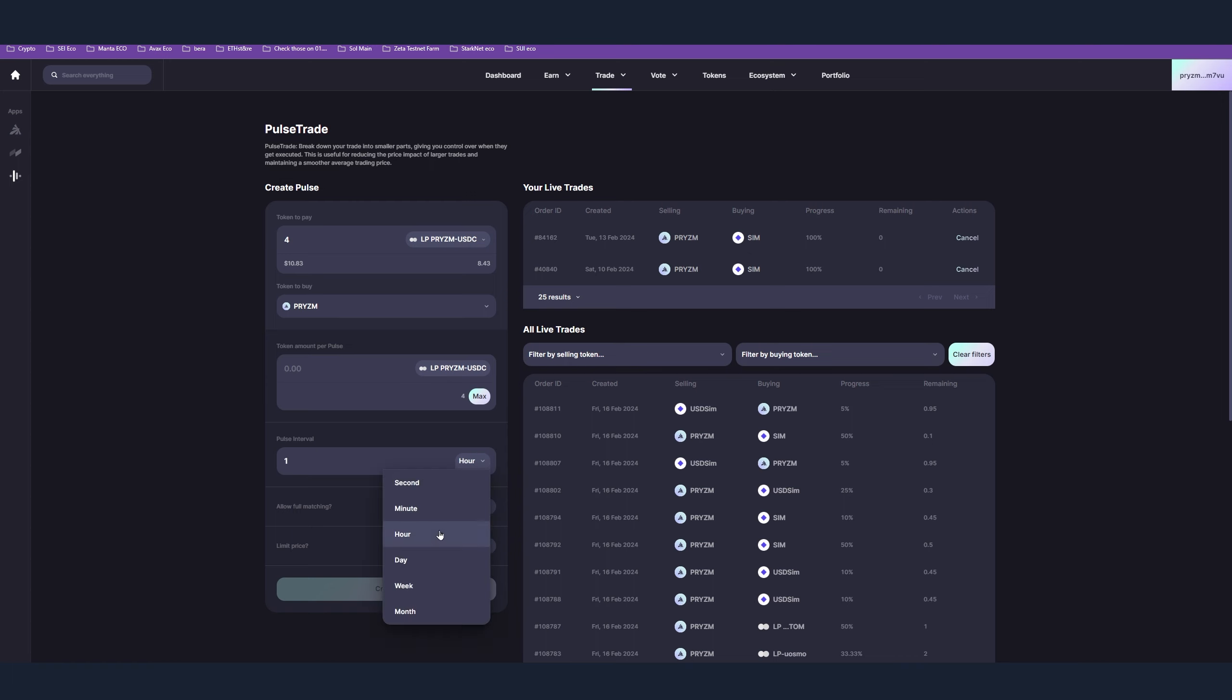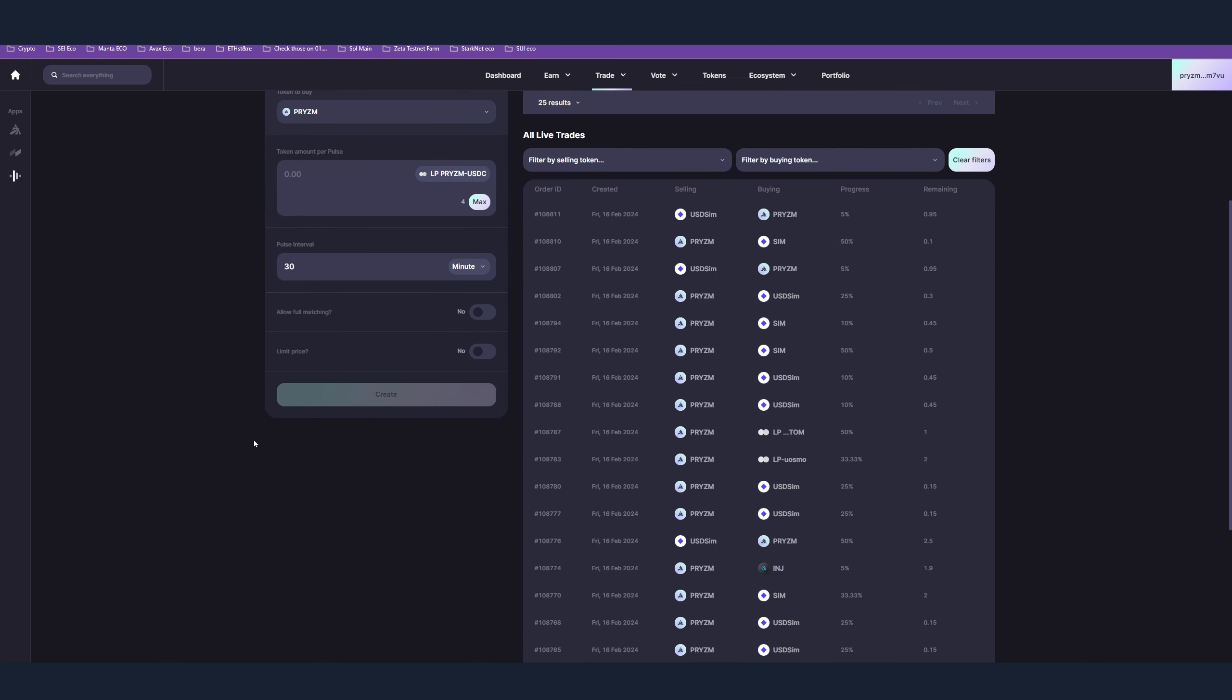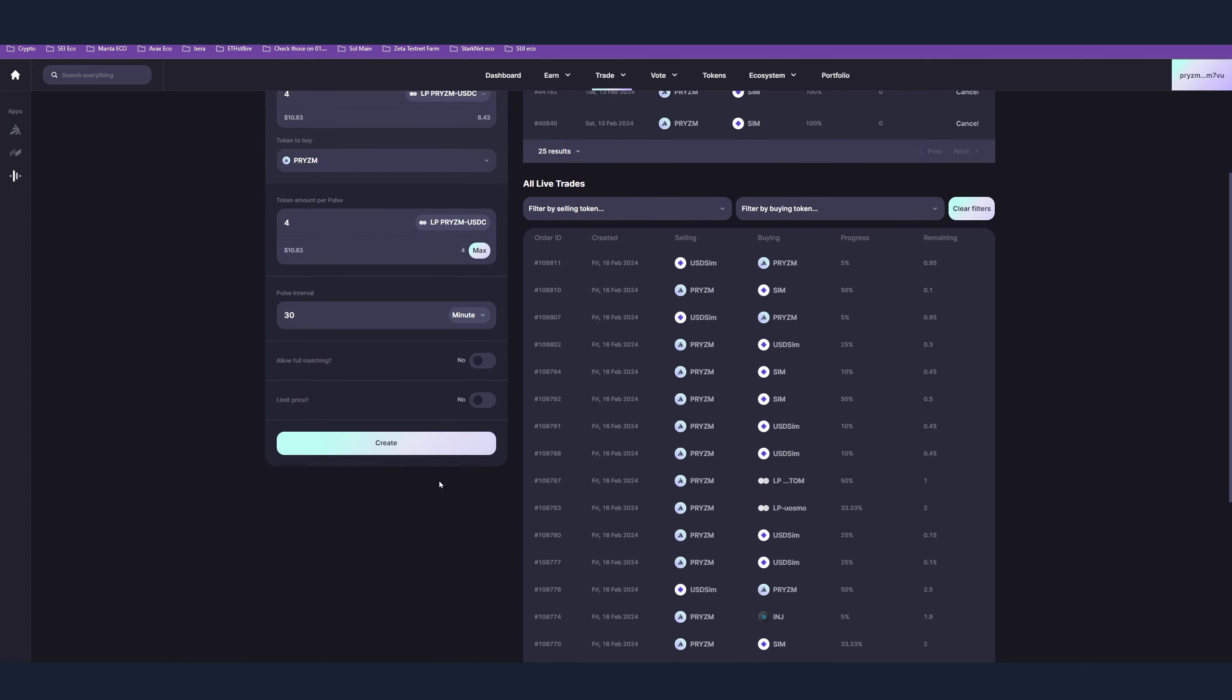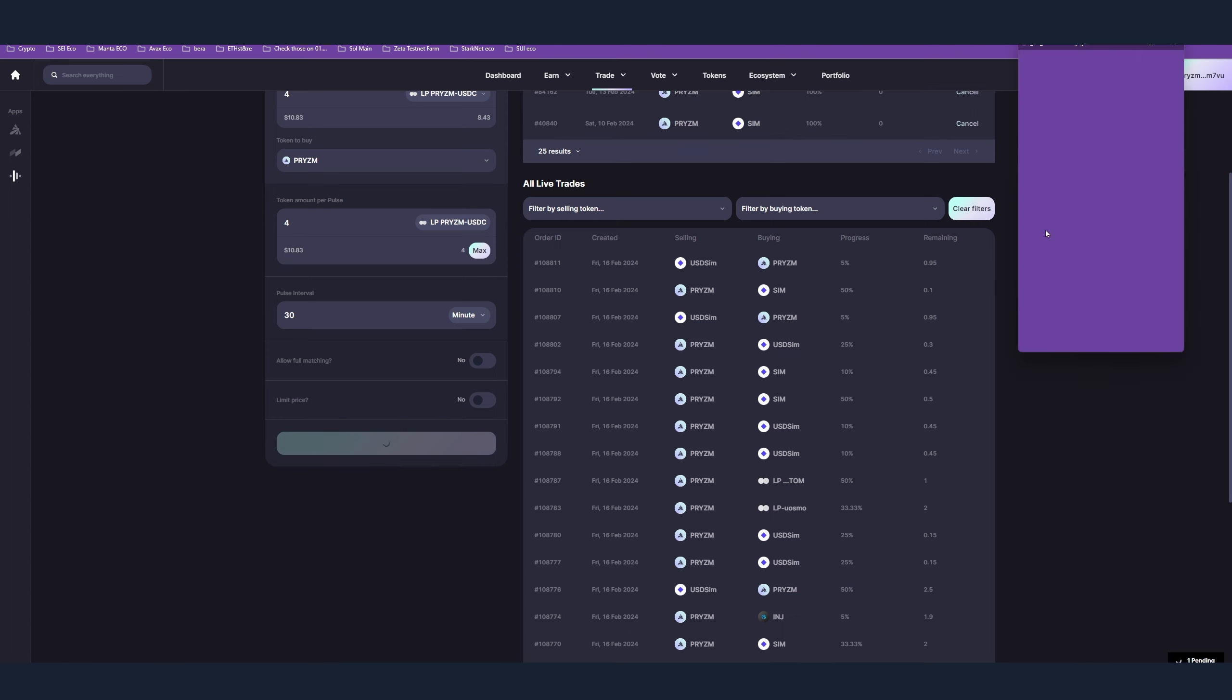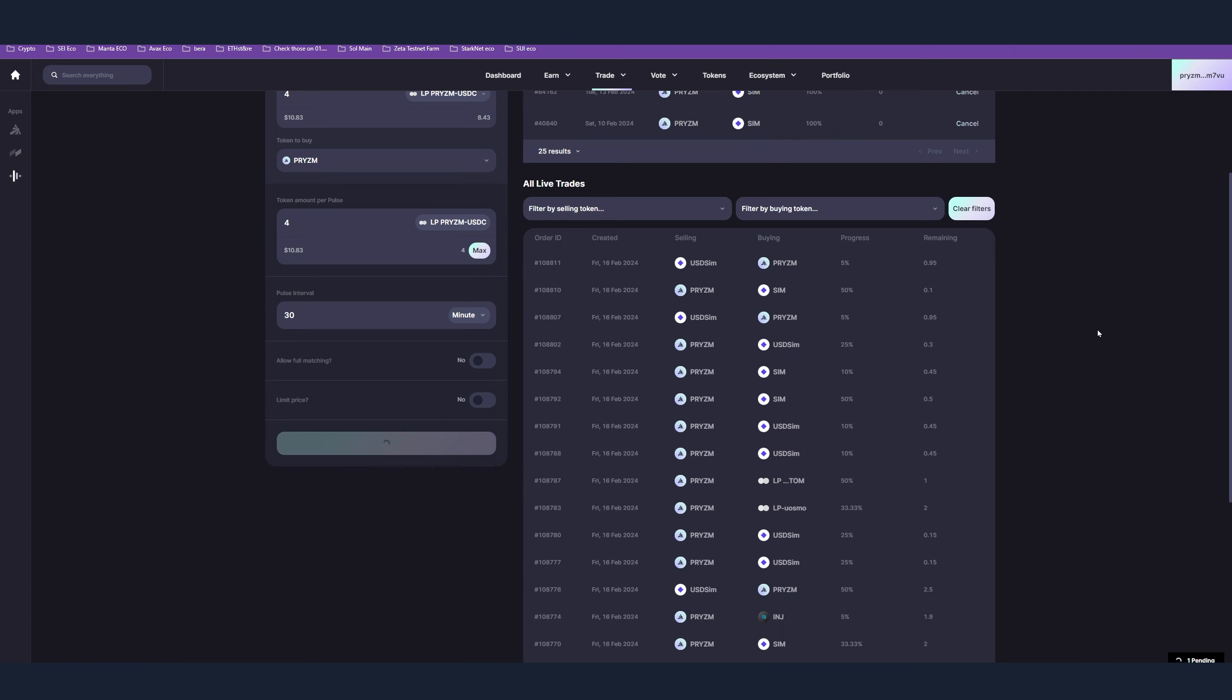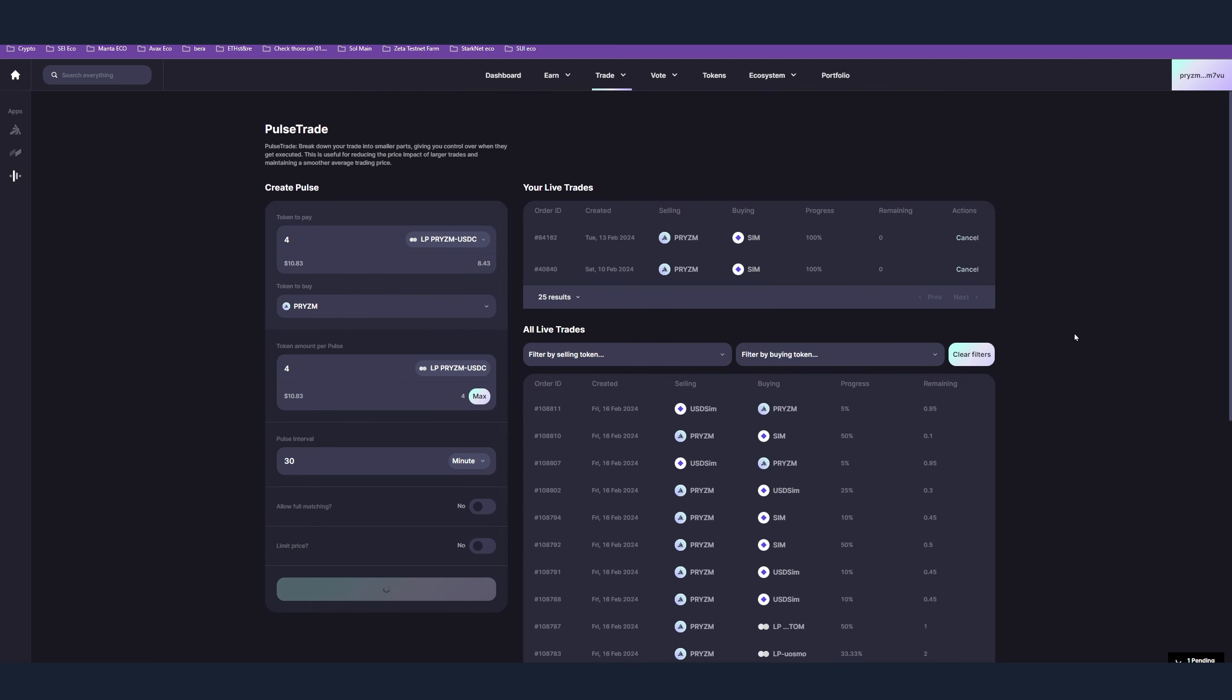Here we can use four because we don't have more tokens, and after that press create. You have to also approve the transaction here, and that's step number seven.